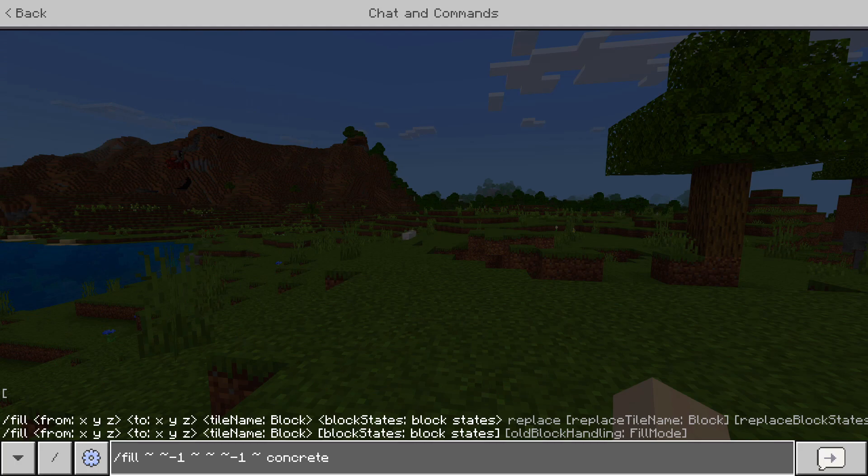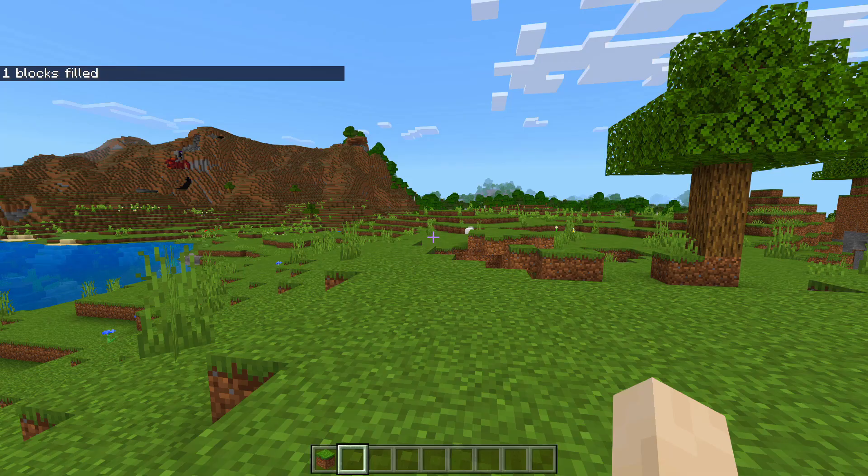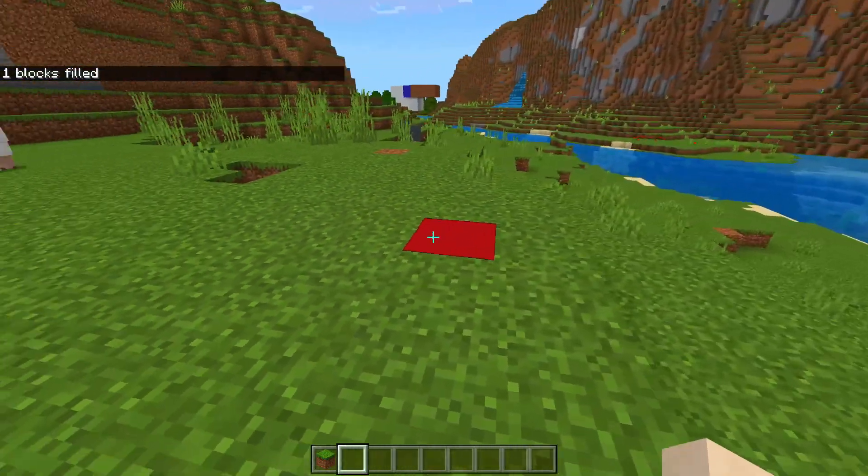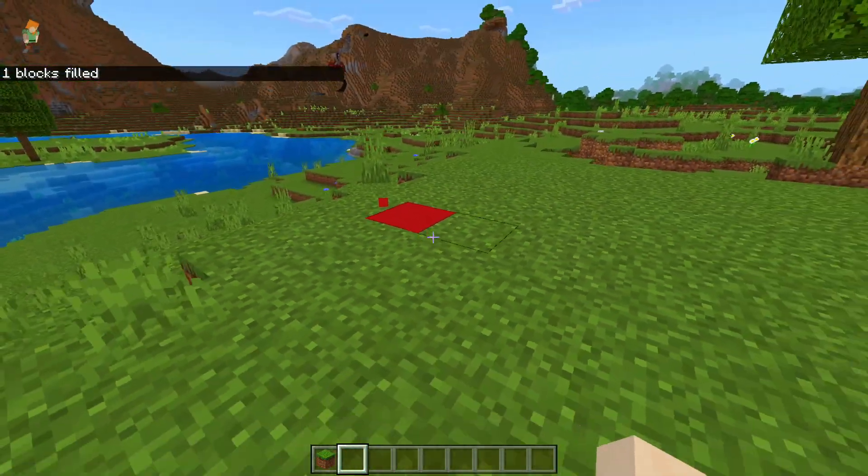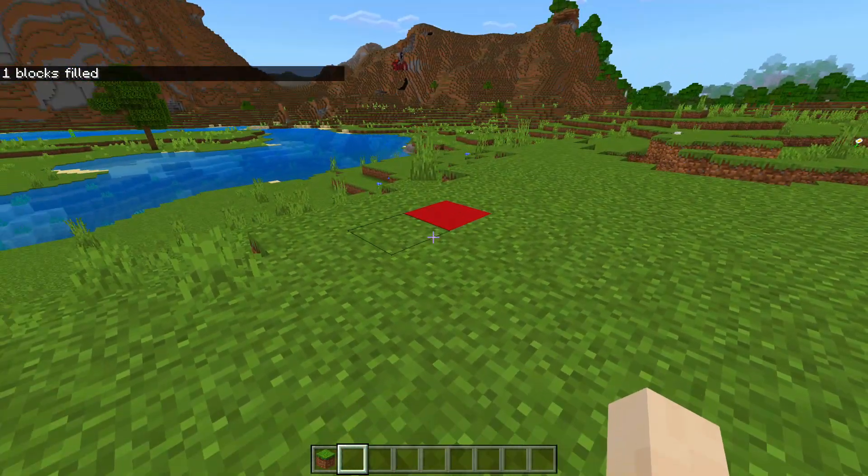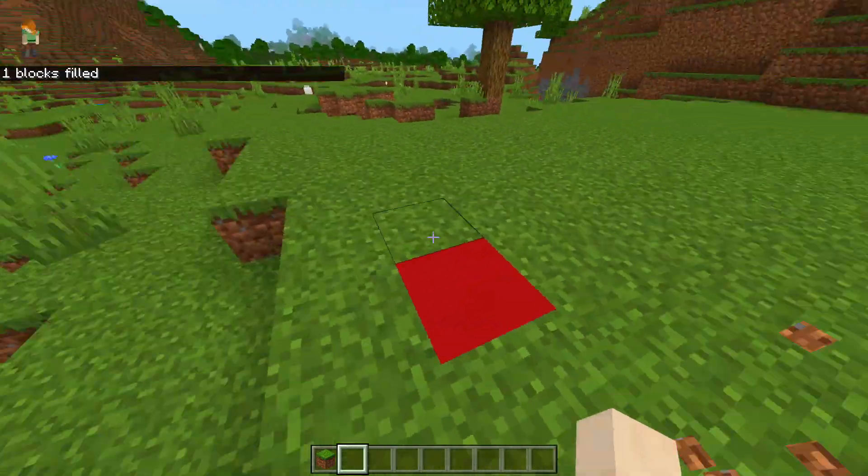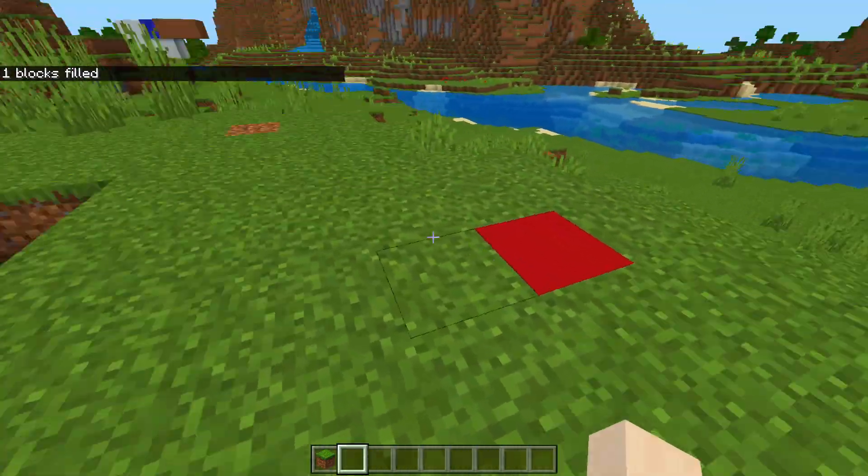So this is how you're going to do it with concrete now. What it's going to be is color equals red. See, that's how you do it now. They silently changed this. I think that's not a very good idea.